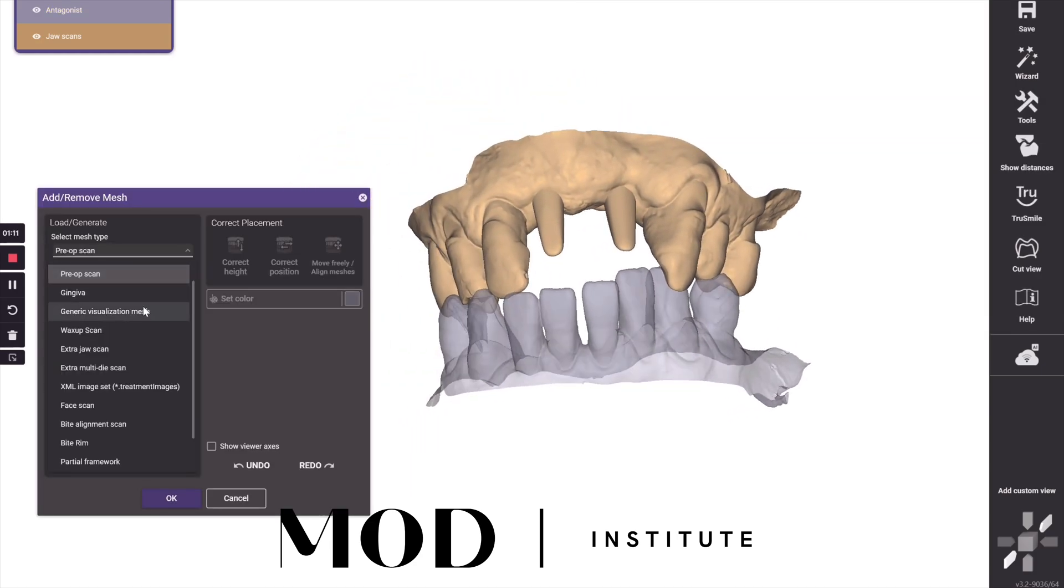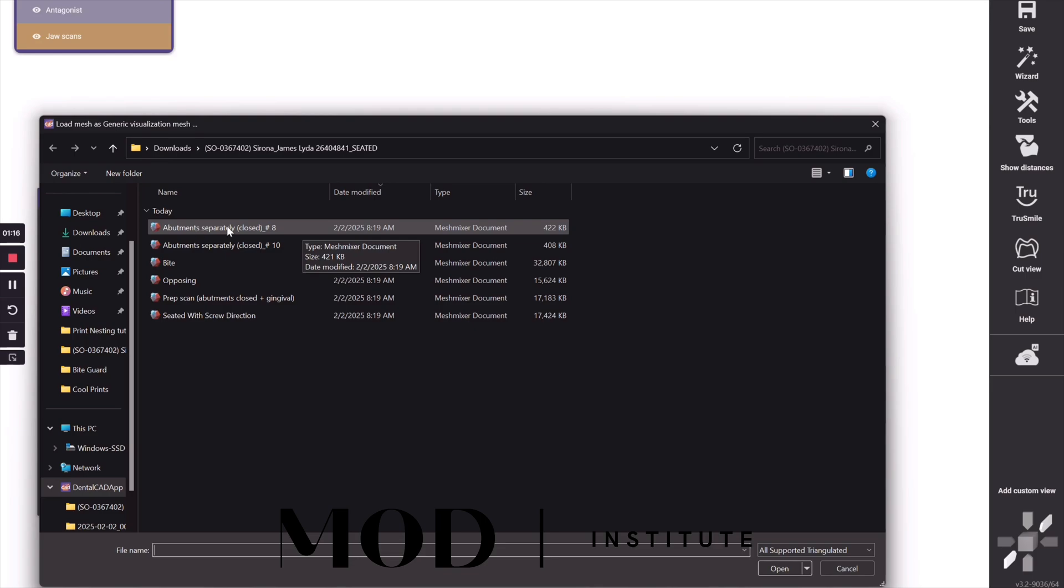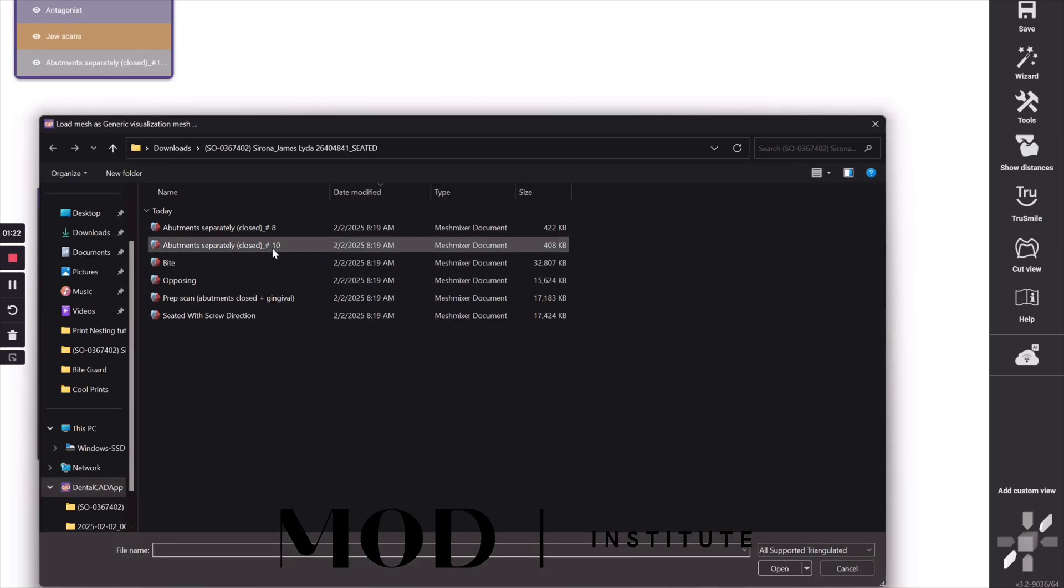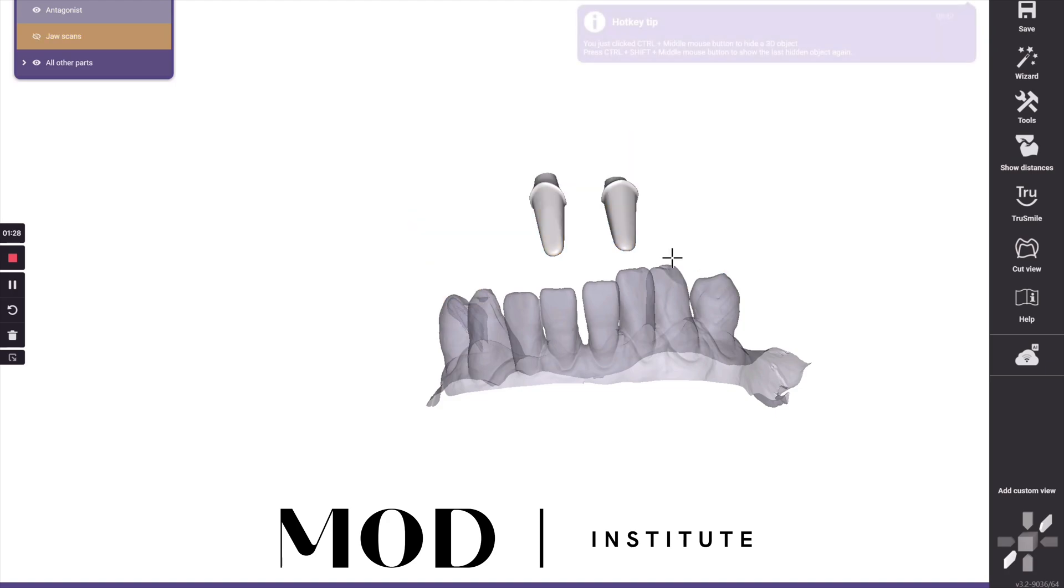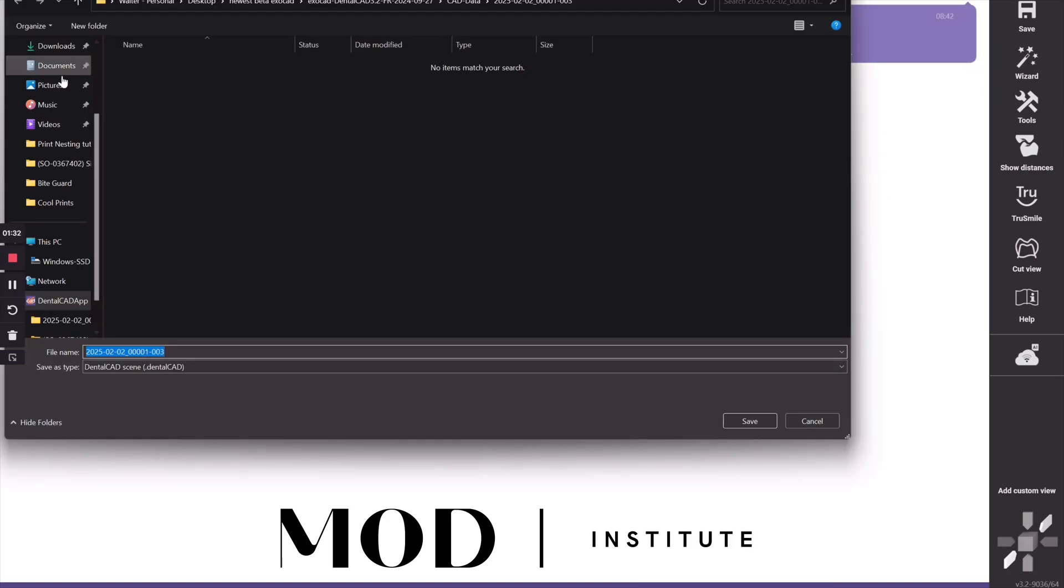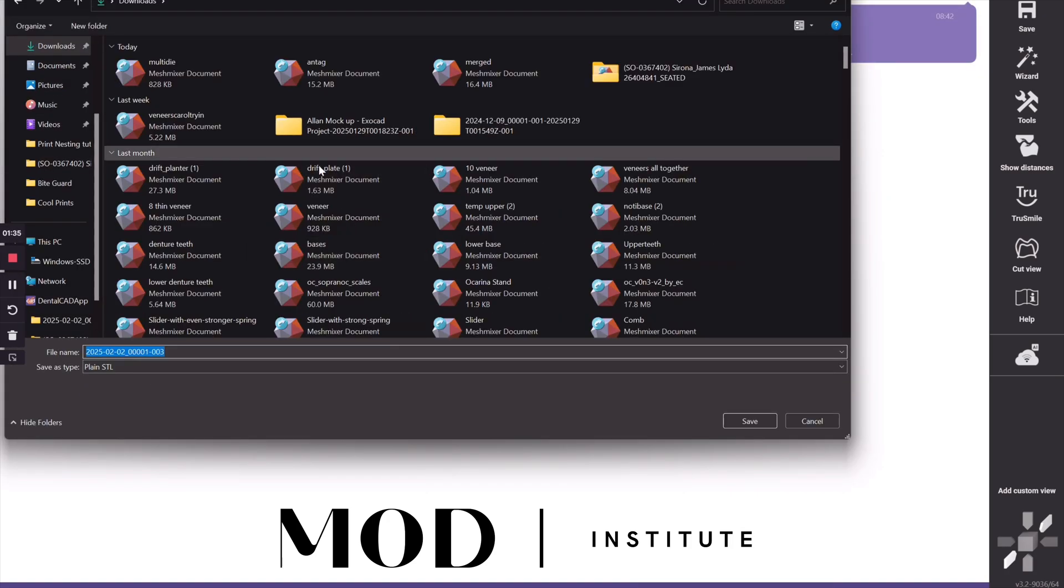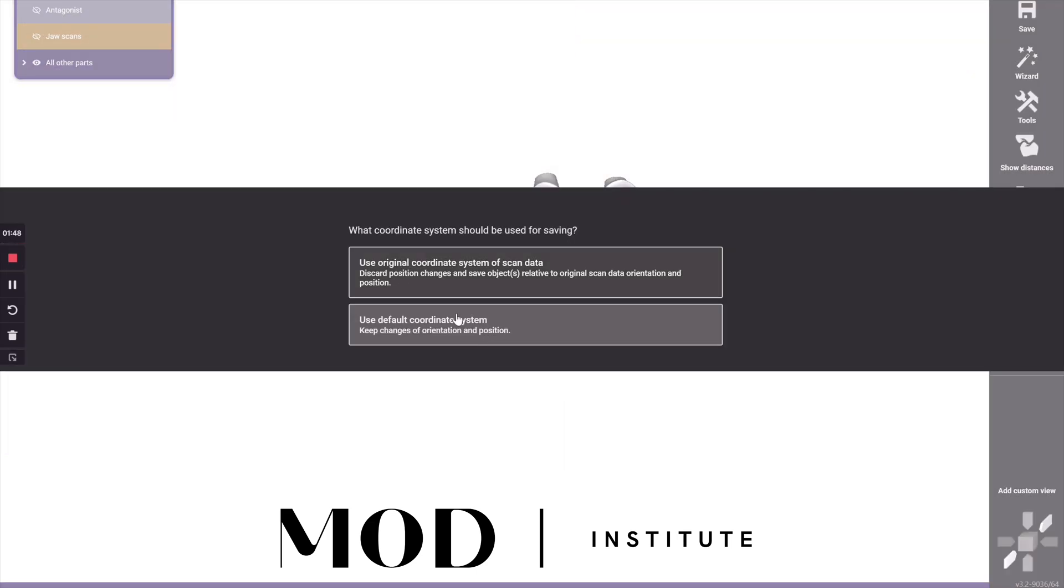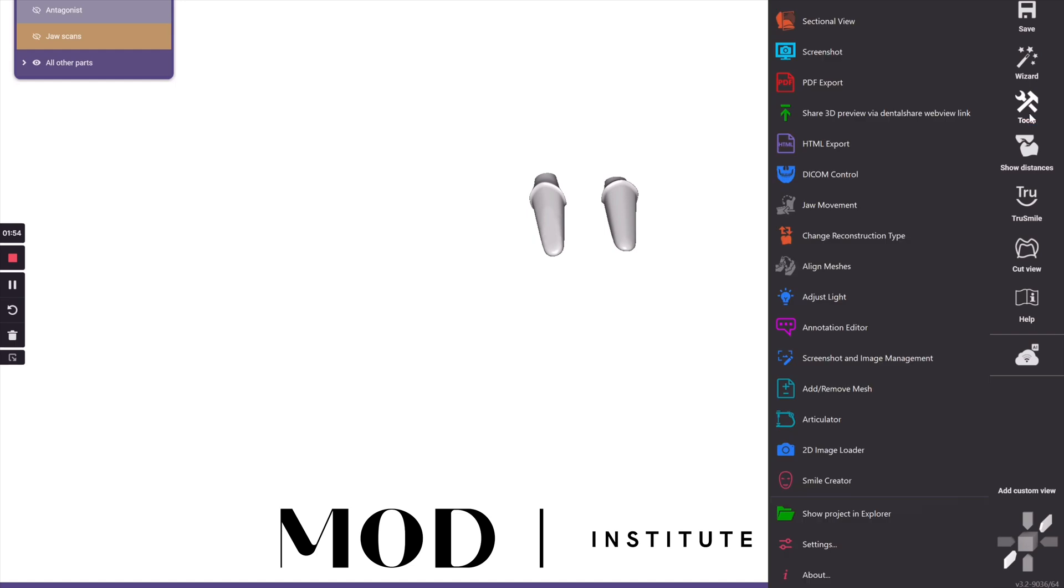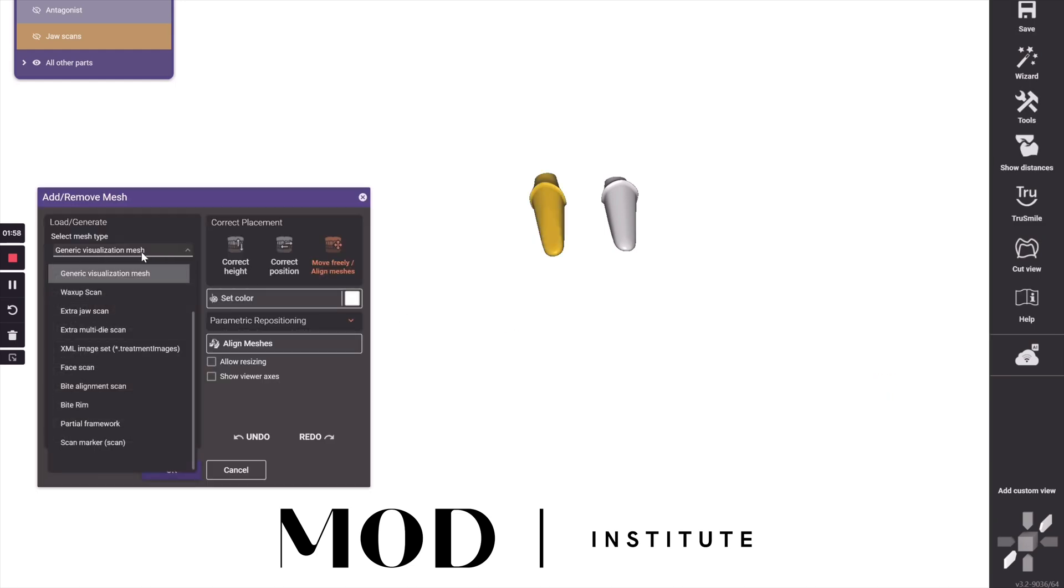And so what you need to do first is load generic visualization mesh and load first one of the abutments and then the other abutment and hit yes when it asks you for orientation. So now we just have these generic meshes merged. We're going to save that out as a single STL file and you're going to use original coordinate system.